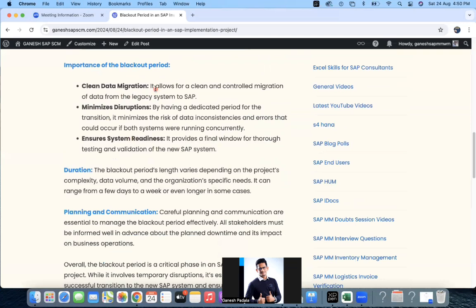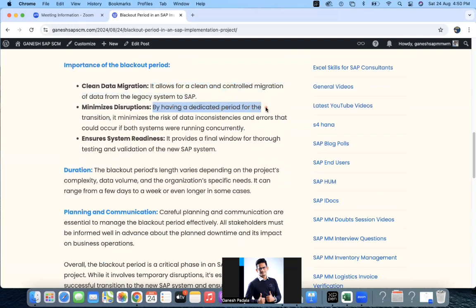The importance of the blackout period includes: first, clean data migration — it allows for a clean, controlled migration of data from the legacy system to SAP. Whatever data was properly prepared will be uploaded during the blackout period. Second, minimize disruptions — by having a dedicated transition period, it minimizes the risk of data inconsistencies and errors that could occur if both systems were running concurrently. For example, if three POs were created in the old system and two more were created in the new system, the vendor could receive duplicate purchase orders for the same material, causing confusion. The blackout period avoids these discrepancies by ensuring only one system is active.